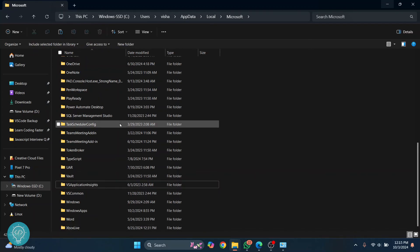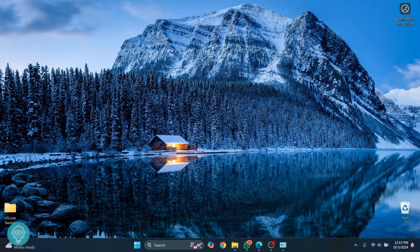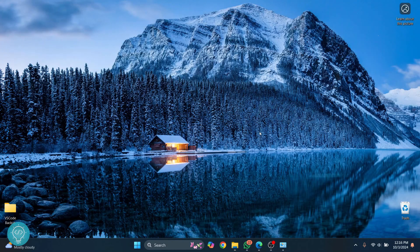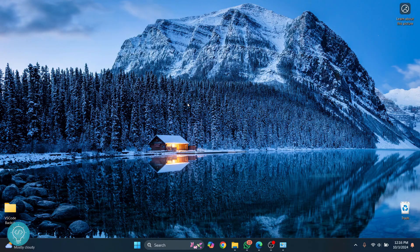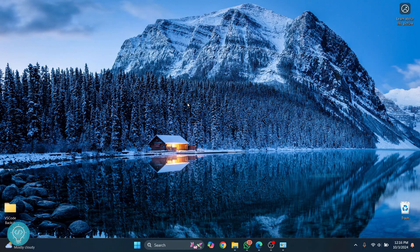So now you have removed all the settings and configurations and extensions and uninstalled VS Code. So you have completely uninstalled VS Code. Now you can freshly install VS Code and your issues will be resolved.